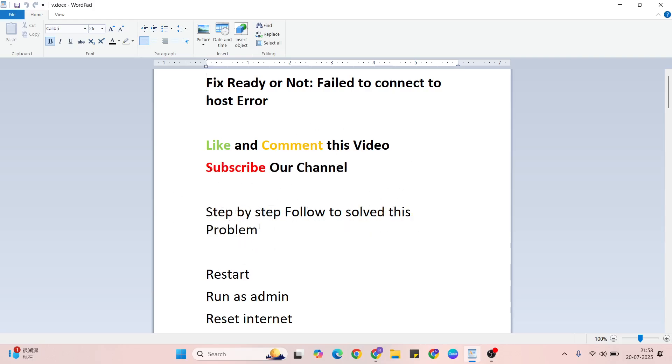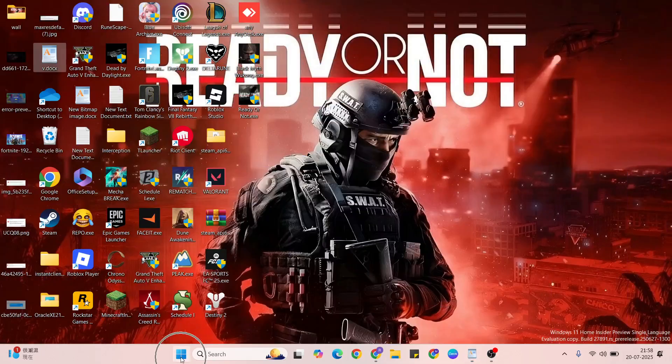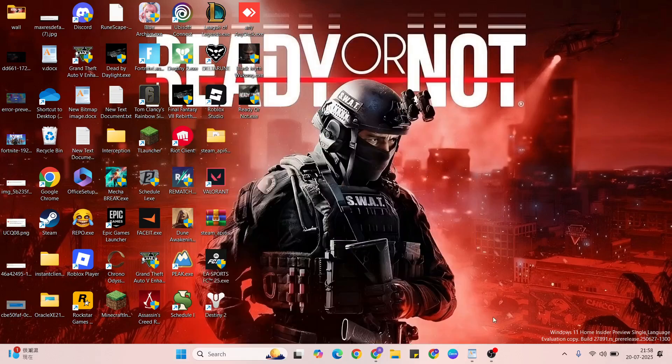Okay, let's go ahead to the methods. First method is restart. Go to the start menu, then power key, press restart button, click here to restart your system, then go to the next step.